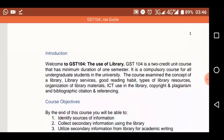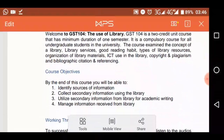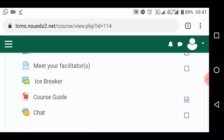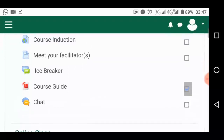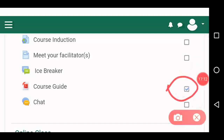There you go — welcome to GST 104. It tells you what GST 104 is all about. So let's go back. After opening the link, if you are using a laptop, look at what happens — it will be ticked for you, showing that you've participated, you've done something, you've gone through this particular link.